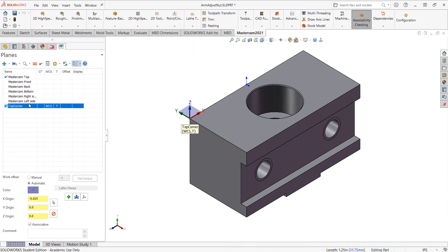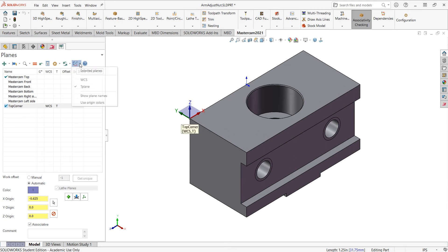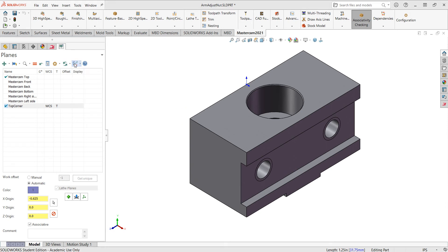Now that I've created a work offset, I can do several other things. If I come up here, I can show or hide its gnomon. And I can also tell what I would like to show and hide when I select this option. I'm going to leave it turned on.